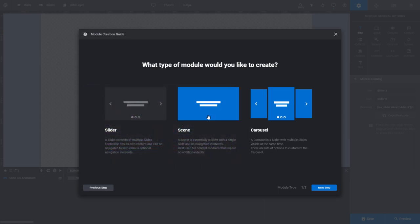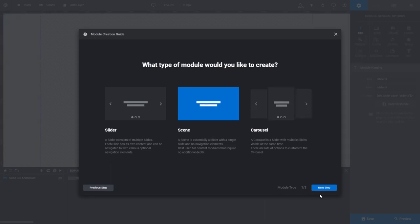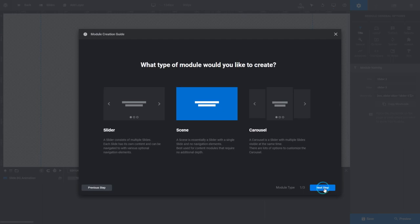I'm going to choose Scene, but again, just choose the module type that suits your design idea. Once you've made your choice, click the Next Step button.